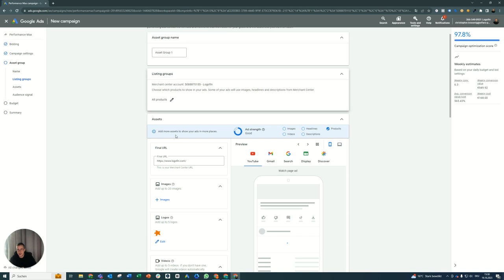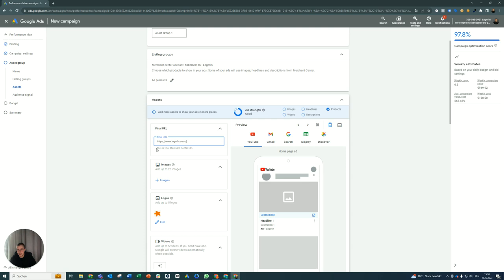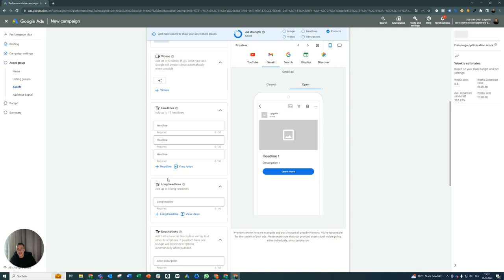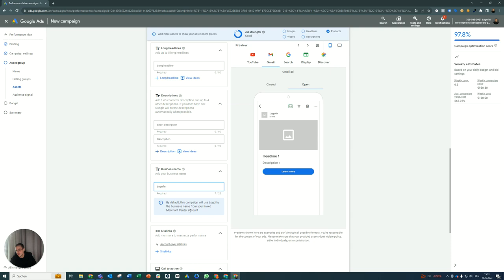And here it's actually really simple what you have to do now is just not adding any assets. You don't want to include any assets. You have the final URL here which is automatically imported from the merchant center and which doesn't really matter because we are directly linking on the product page with our feed and our products. No images. We have to delete the logo here, otherwise it will not work. No videos, no headlines, no long headlines, no descriptions. Business name is fine as well because it's imported from the merchant center anyways.